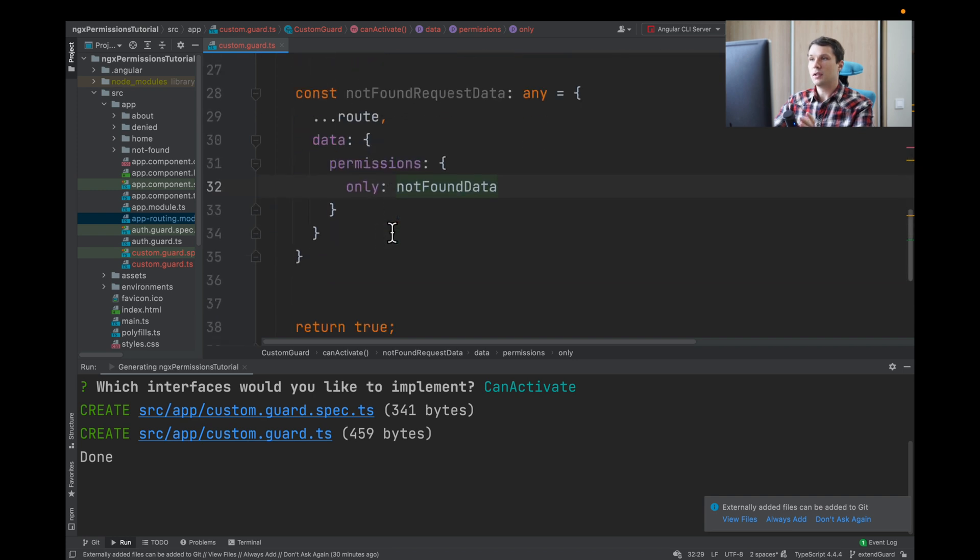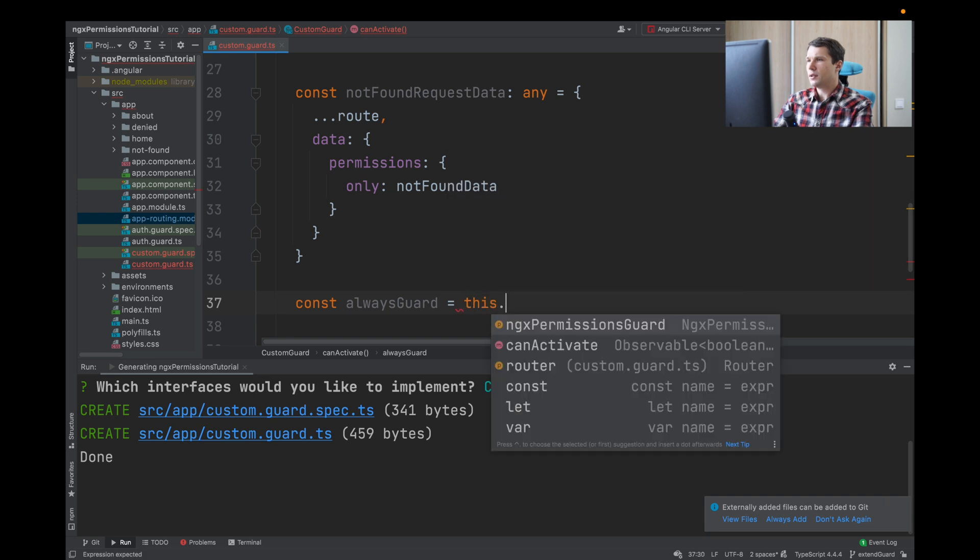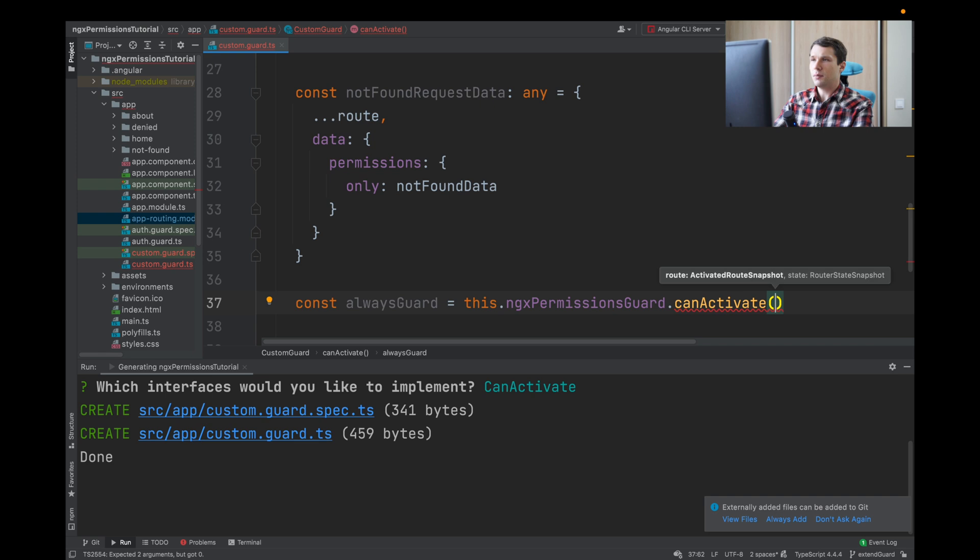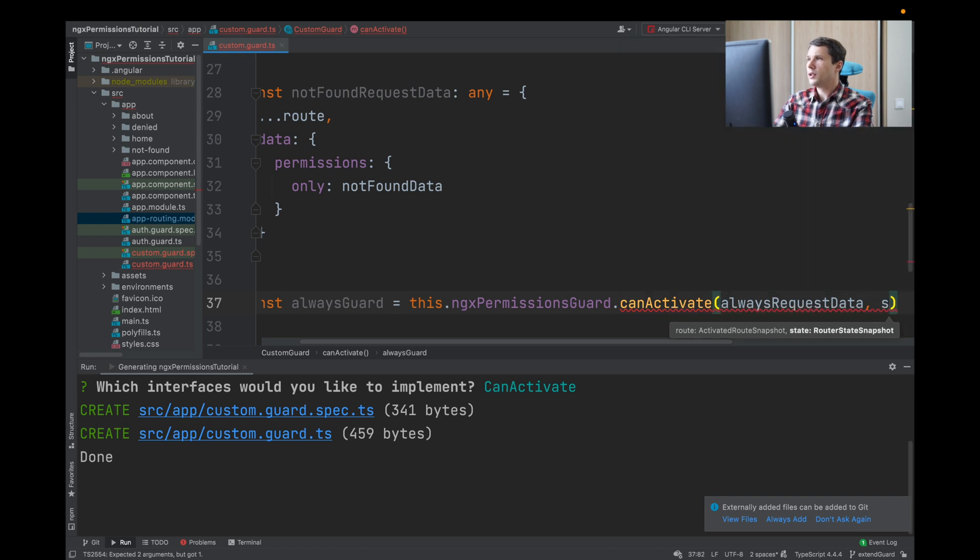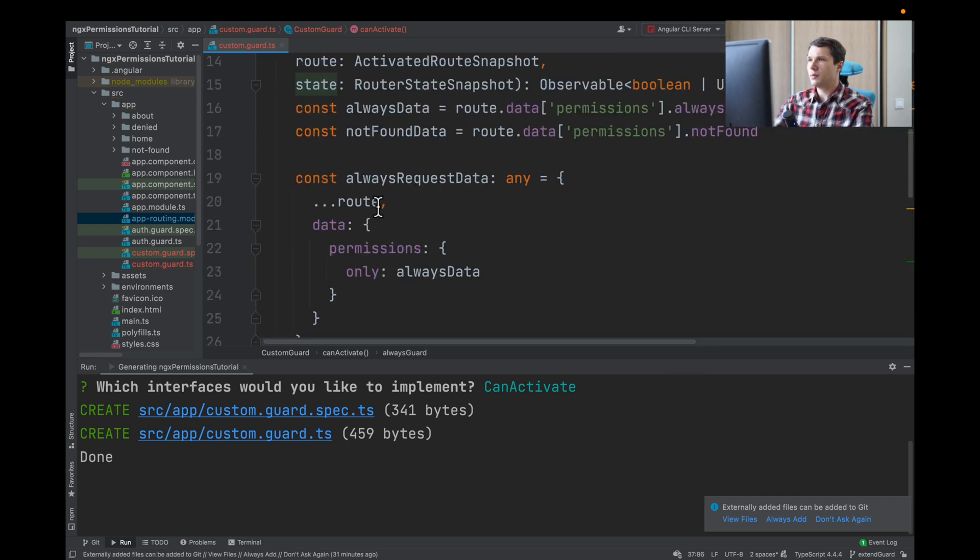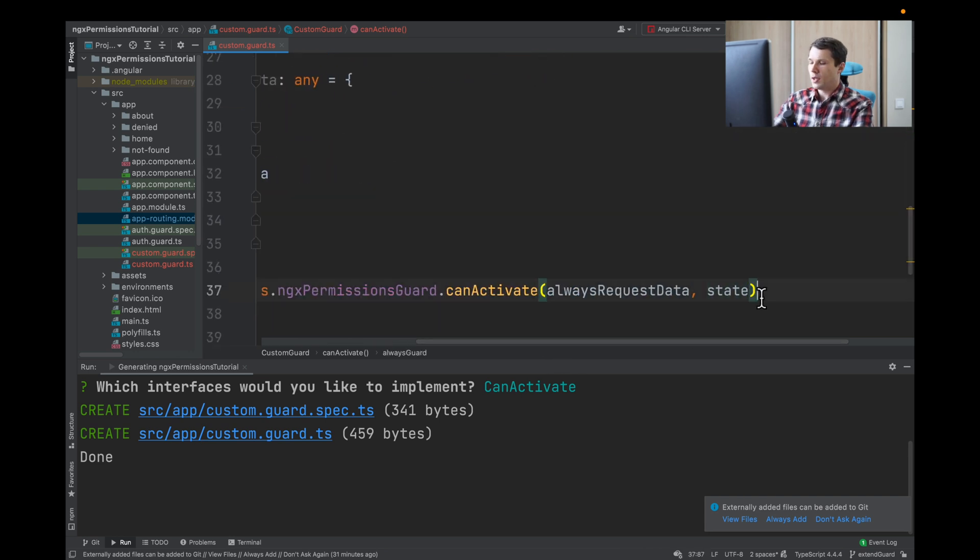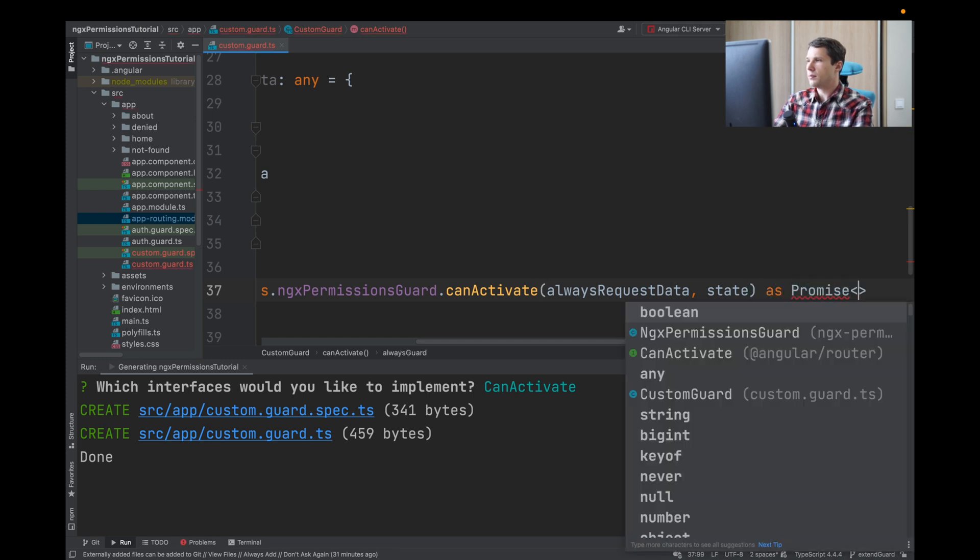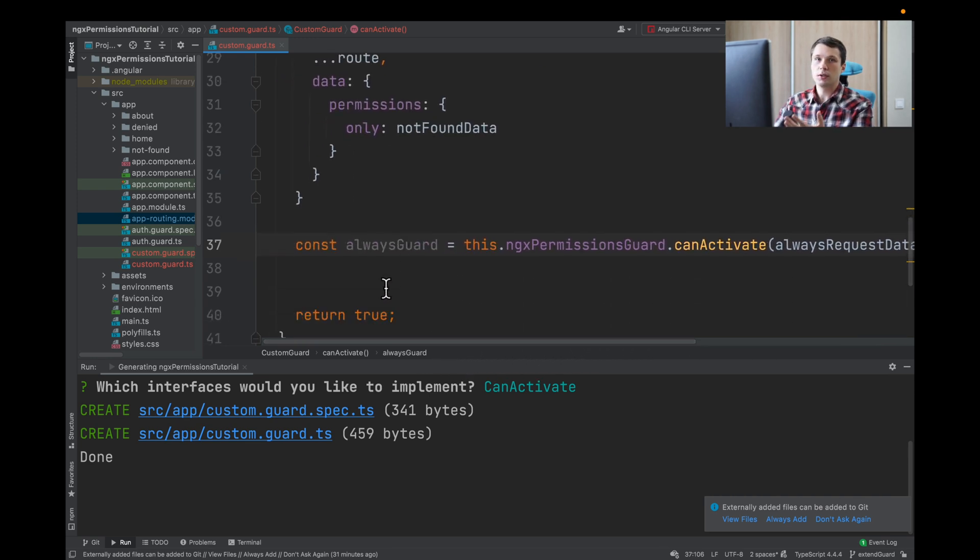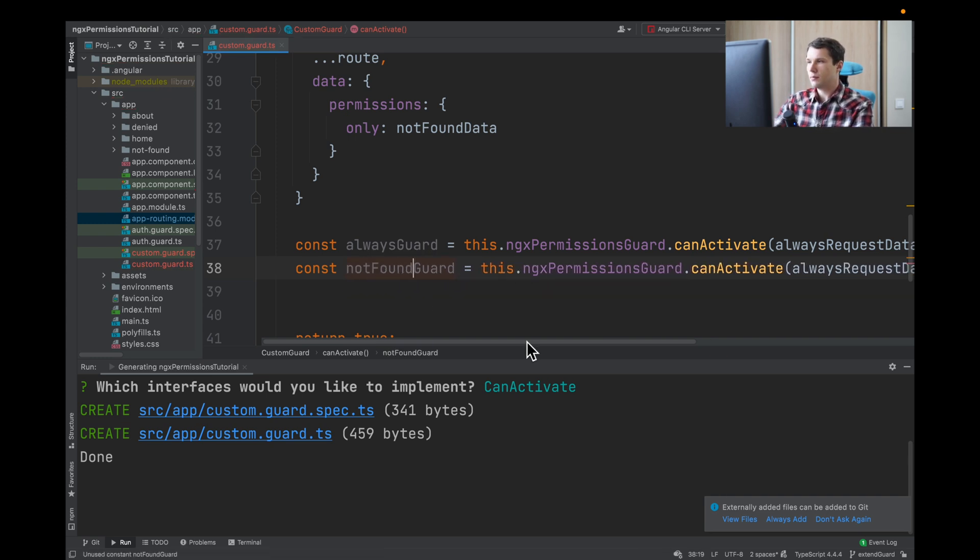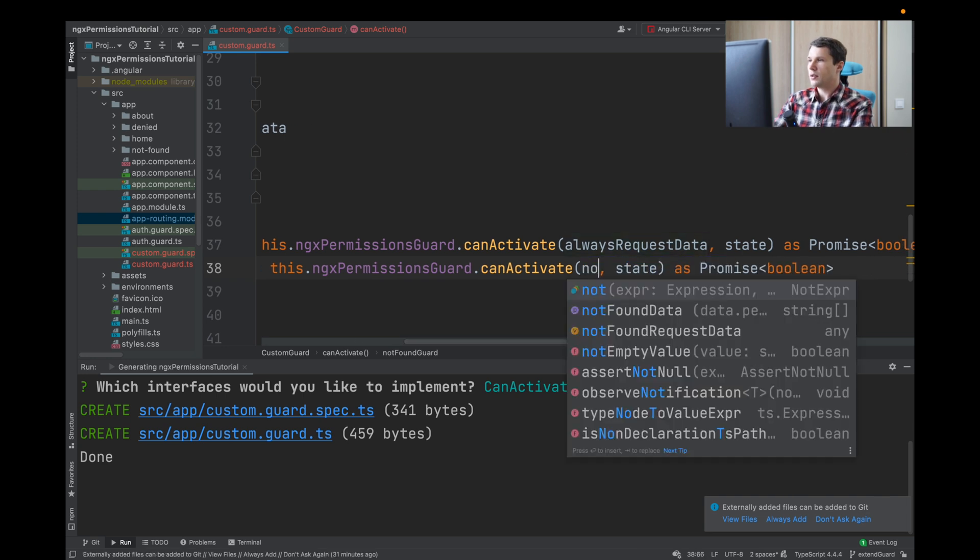We have the API, now we will make the requests. We will have two requests. Const, we will say alwaysGuard canActivate, and here we will pass our alwaysRequestData and the state. We're taking the route state snapshot and passing it. We know that it will be a promise boolean because ngx-permissions guard will return promise true or false. We'll do the same for notFoundGuard and we will pass notFoundRequestData.